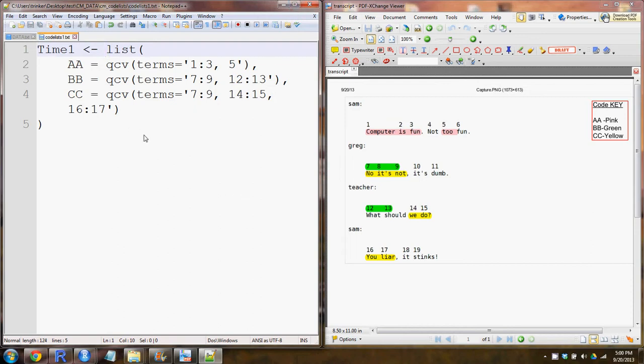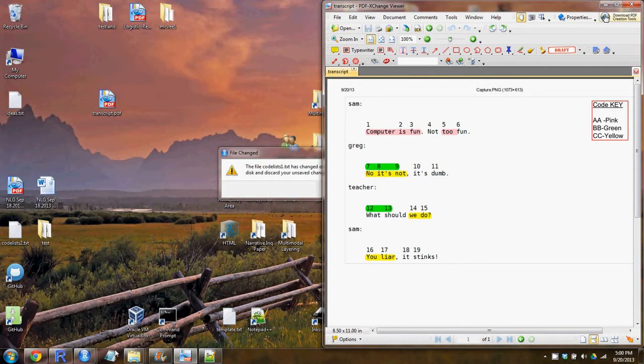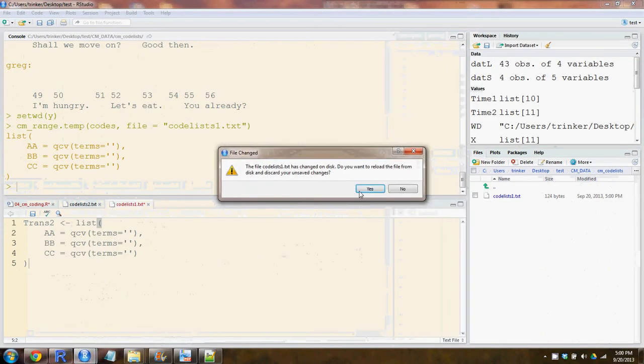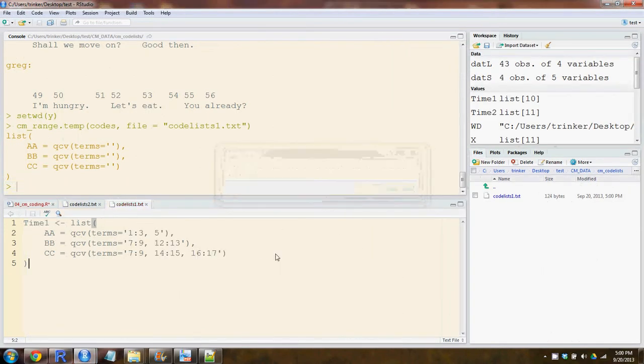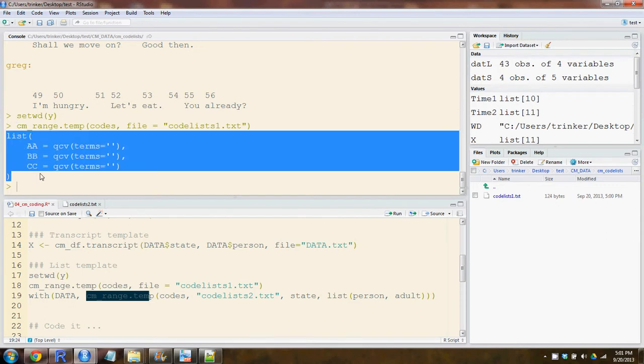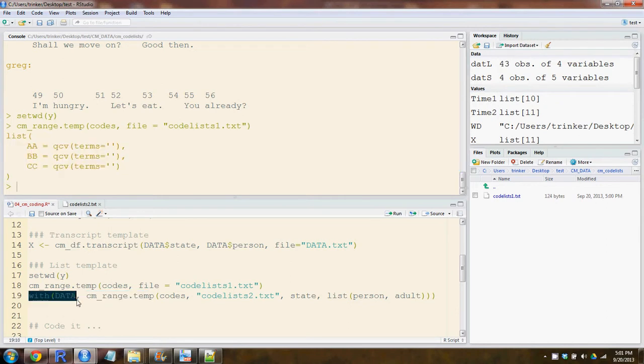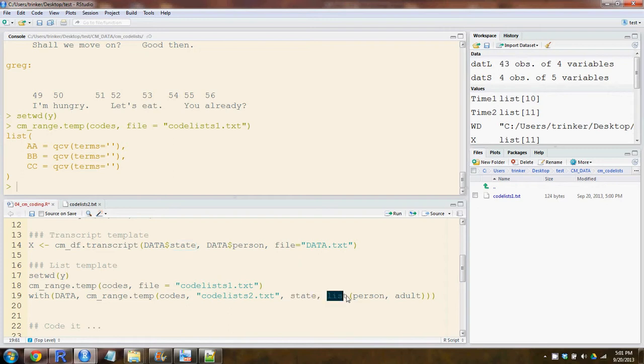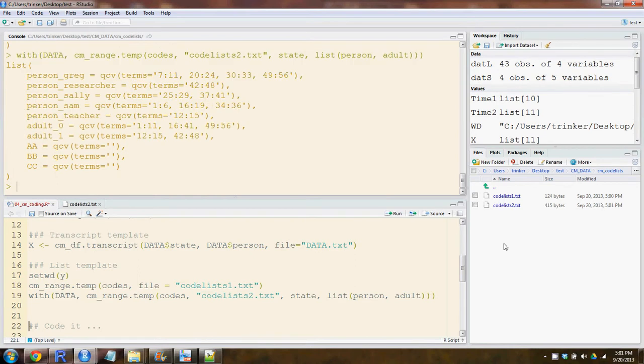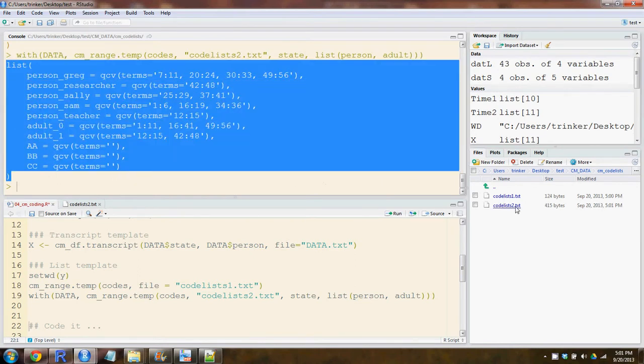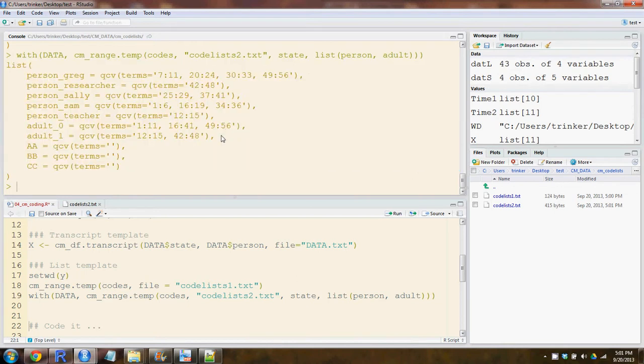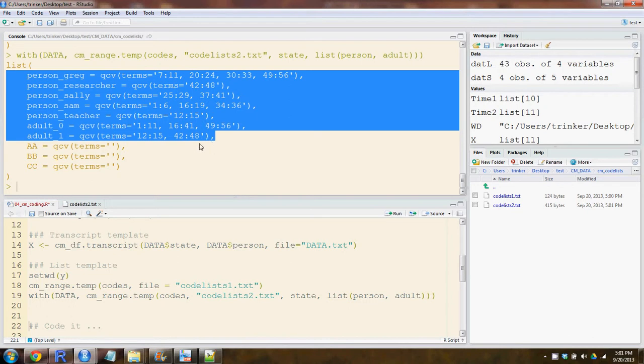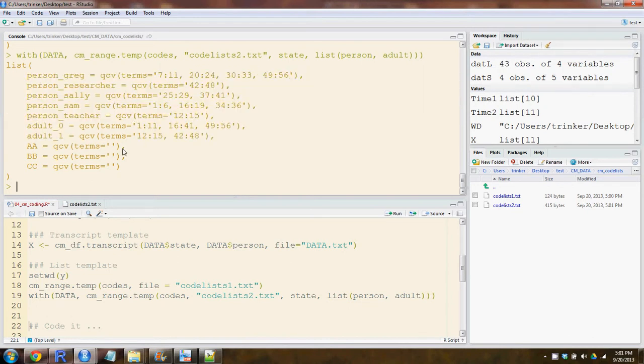Once you've done that for all your codes in your transcript, you're ready to read it in. Look at another option here. We could also output with the CM_range_temp. You can make it output with various grouping variables as well. Here you'll notice I use the with function, because that's easier than supplying data dollar sign person. Just use the with function, and then put your function inside of that. You can see what that one looks like right here. Those grouping variables are already filled in and ready to go for us, and all we have to do is fill in our codes.